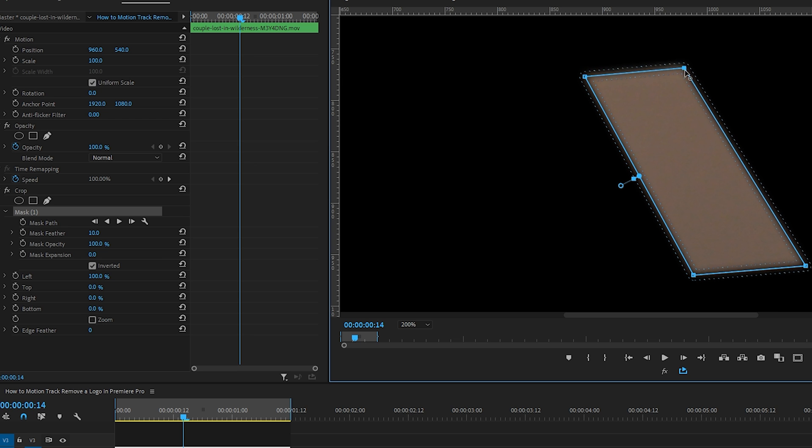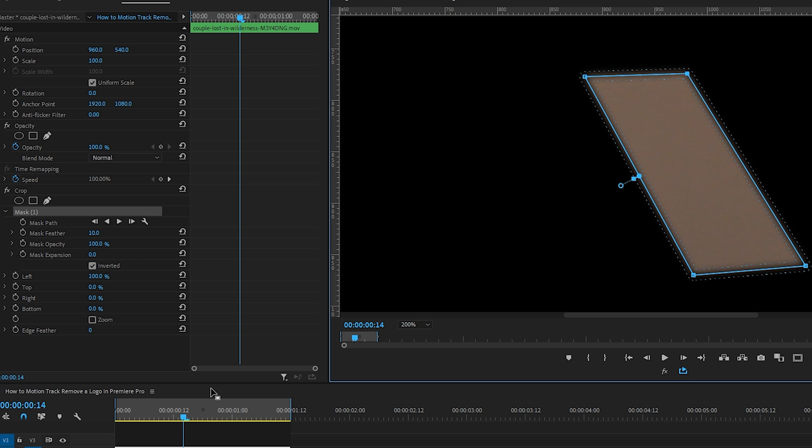Oh, and our mask feather set to 10 by default, which subtly softens the edges of the mask instead of having a sharp edge. In this case I'll leave the feather at 10. Depending on the clip you're working with, you may choose to increase the feather or decrease it.